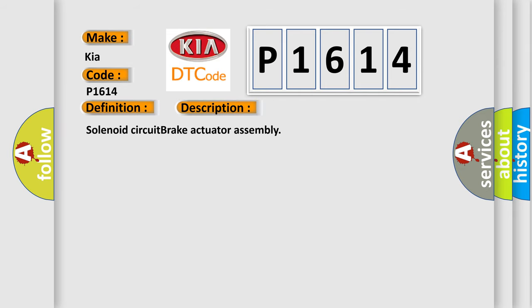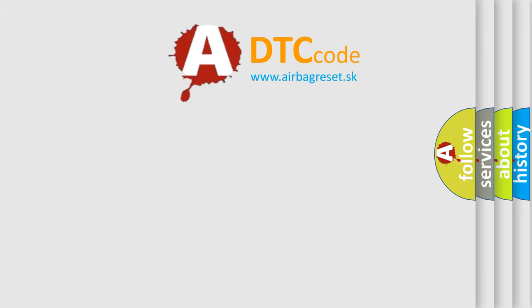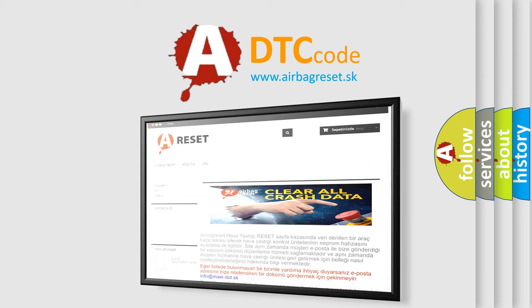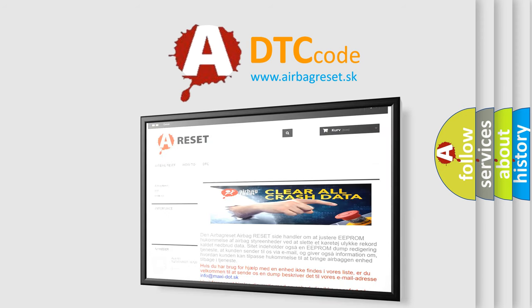The Airbag Reset website aims to provide information in 52 languages. Thank you for your attention and stay tuned for the next video.